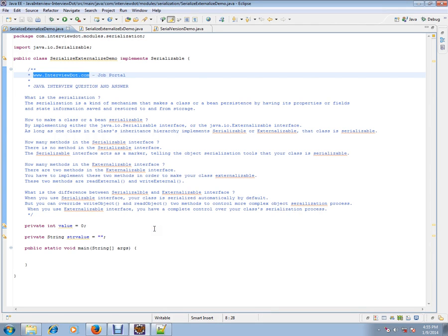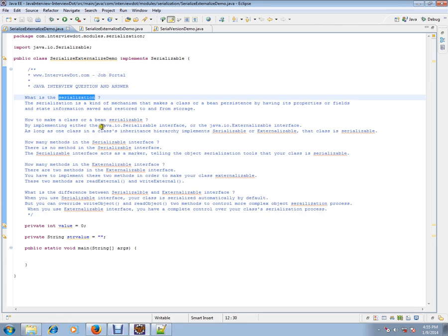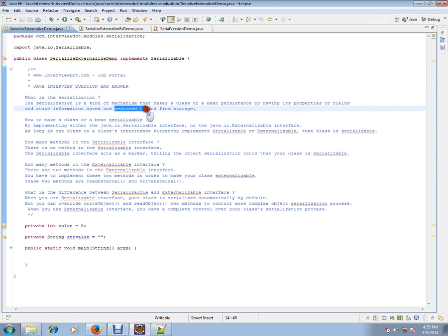What is serialization in Java? Serialization is a kind of mechanism that makes a class or a bean persistent by having its properties or fields and state information saved and restored to and from storage.